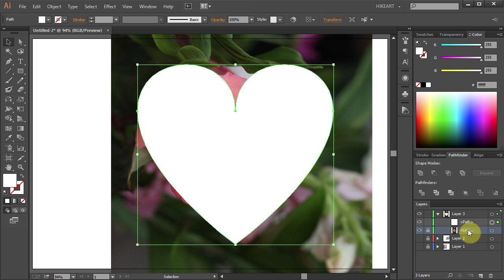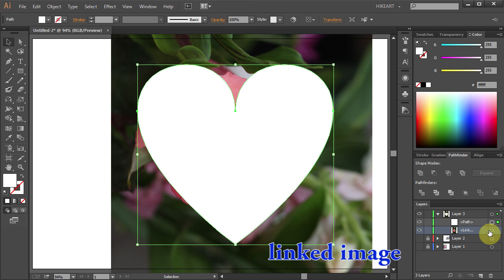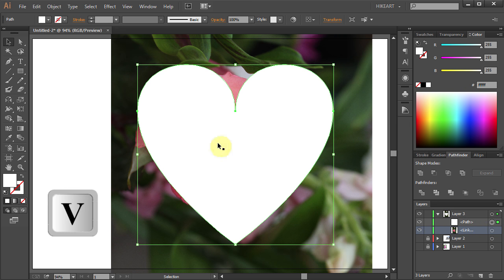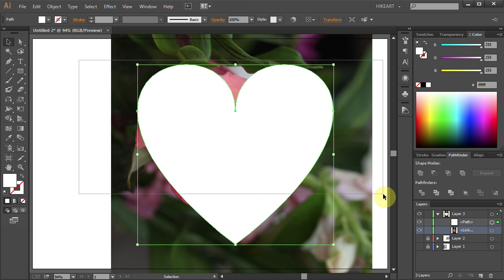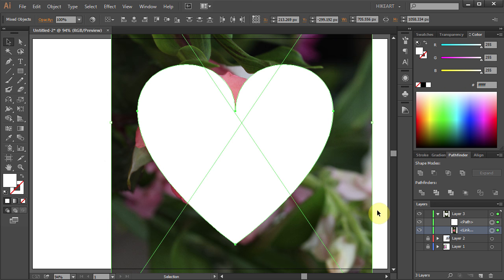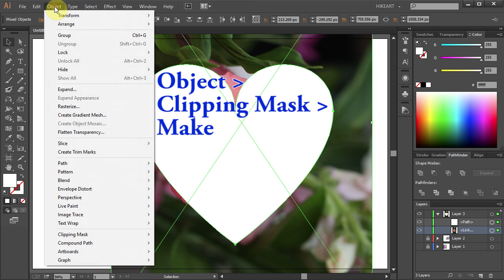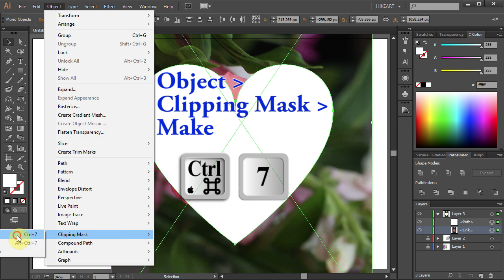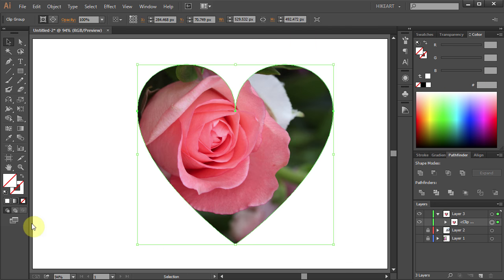Now make sure your photo layer is unlocked. Using the selection tool, select the mask and the photo. Now go to Object, Clipping Mask, and choose Make. And here is your cropped image.